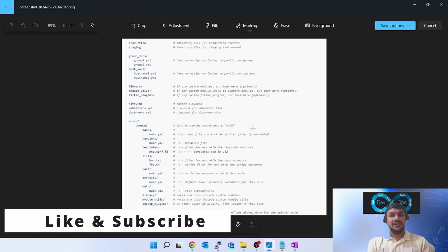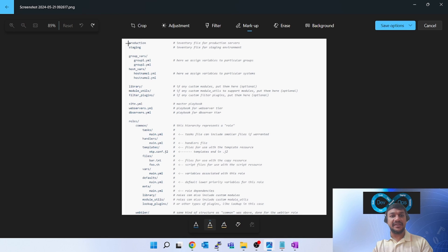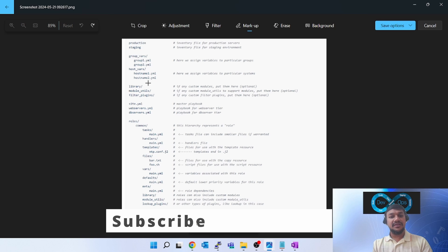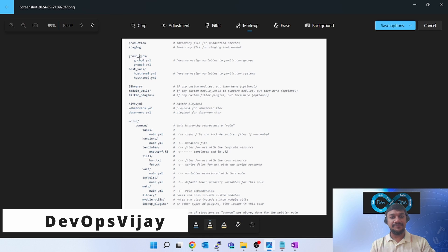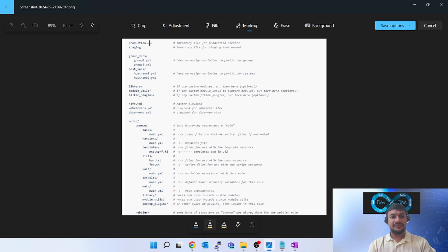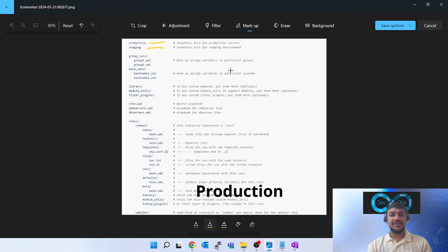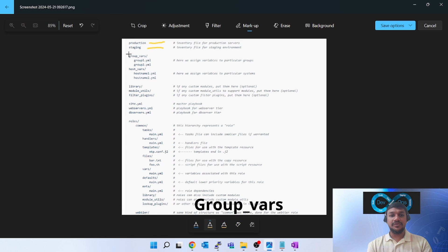Ansible suggests two types of folder structure. The first type looks like this — here is a screenshot of the structure. The first items are 'production' and 'staging' — these are inventory file names, without a .txt extension, just files named production and staging. Suppose you have two environments and you want to deploy Tomcat in both; you create two separate inventory files. The next folder is 'group_vars'.